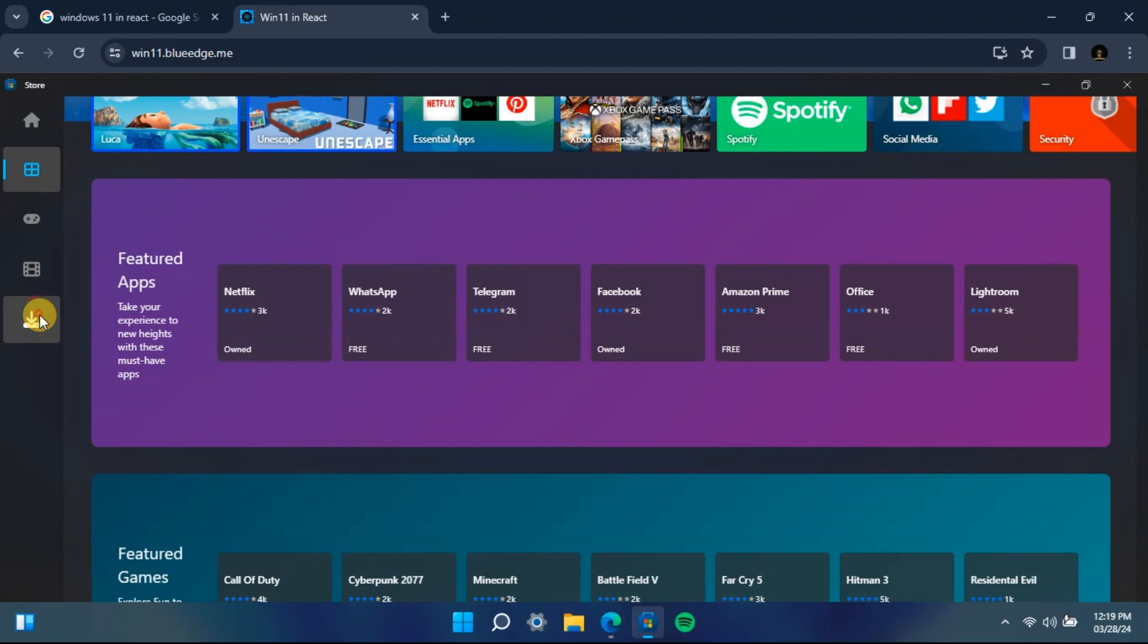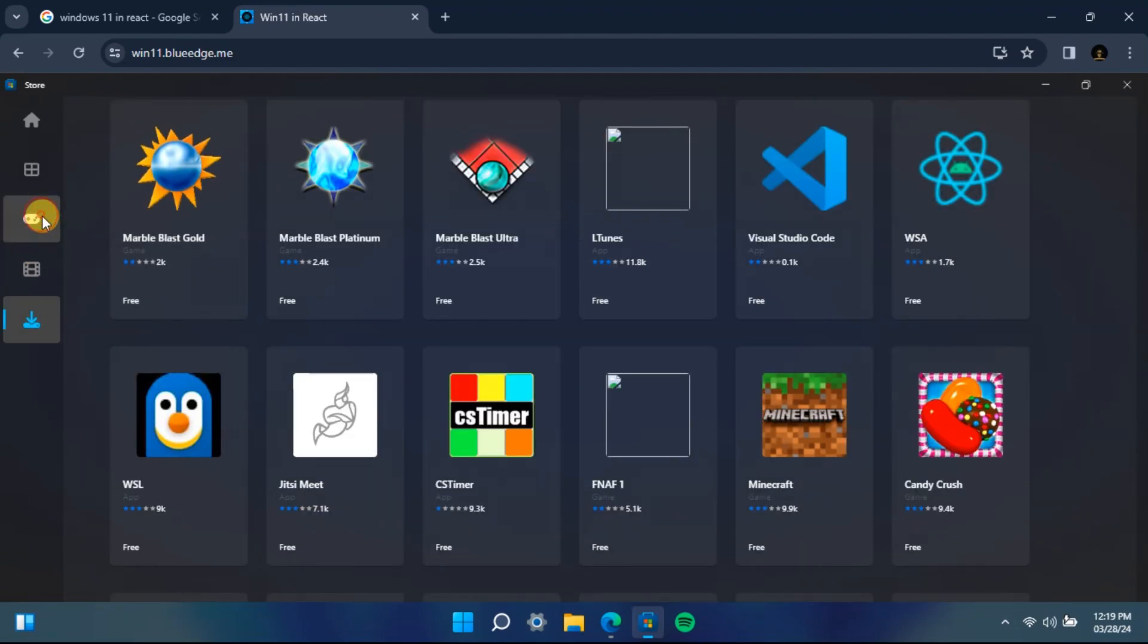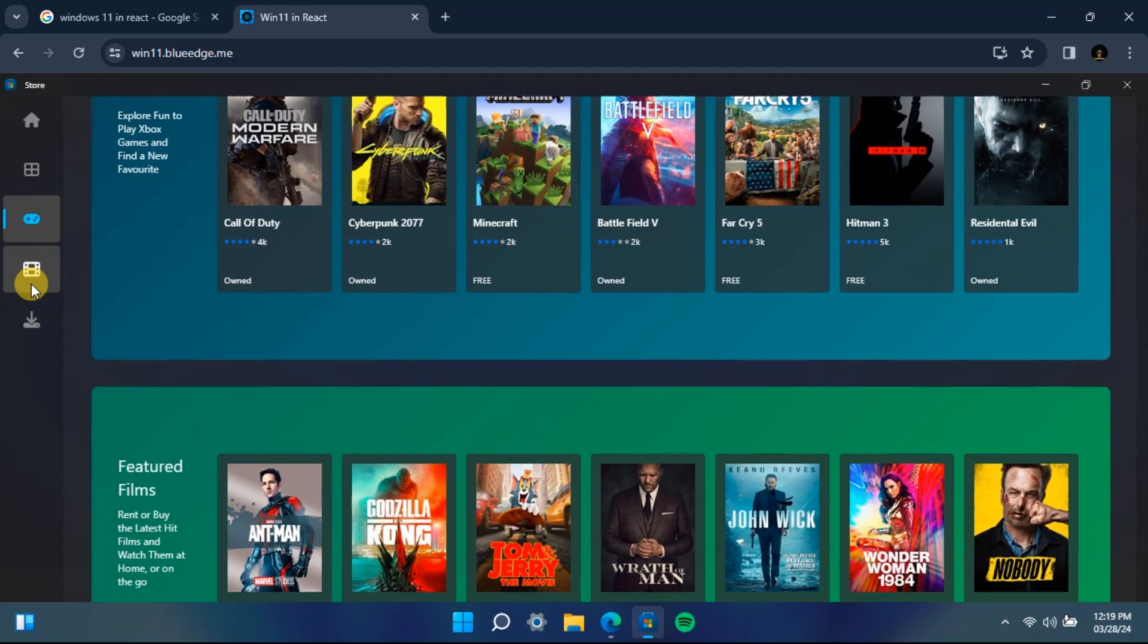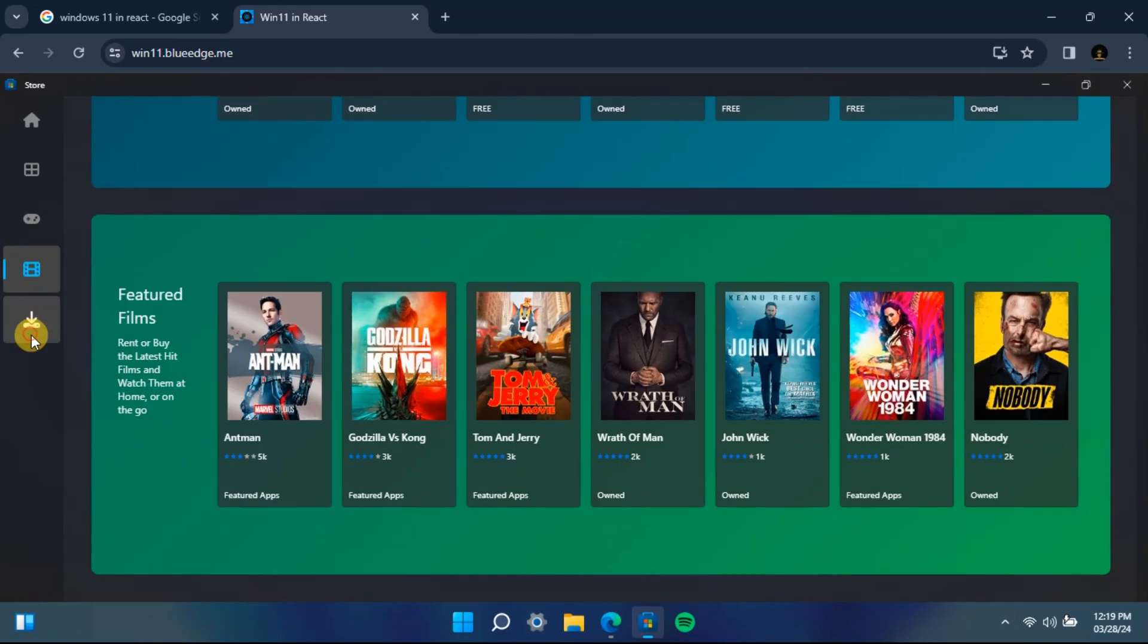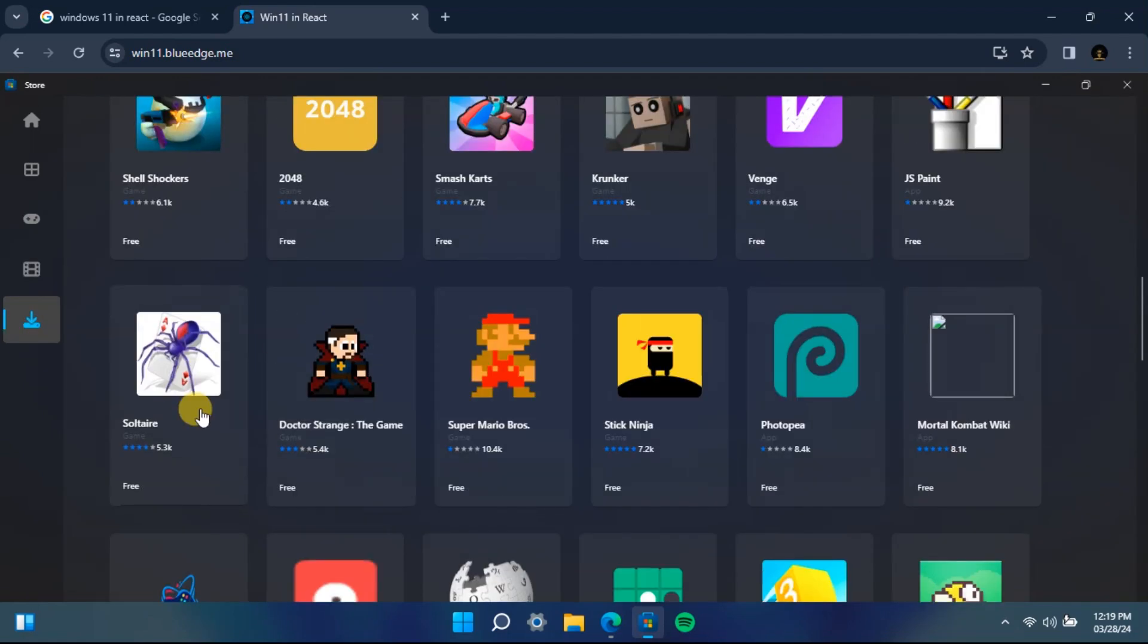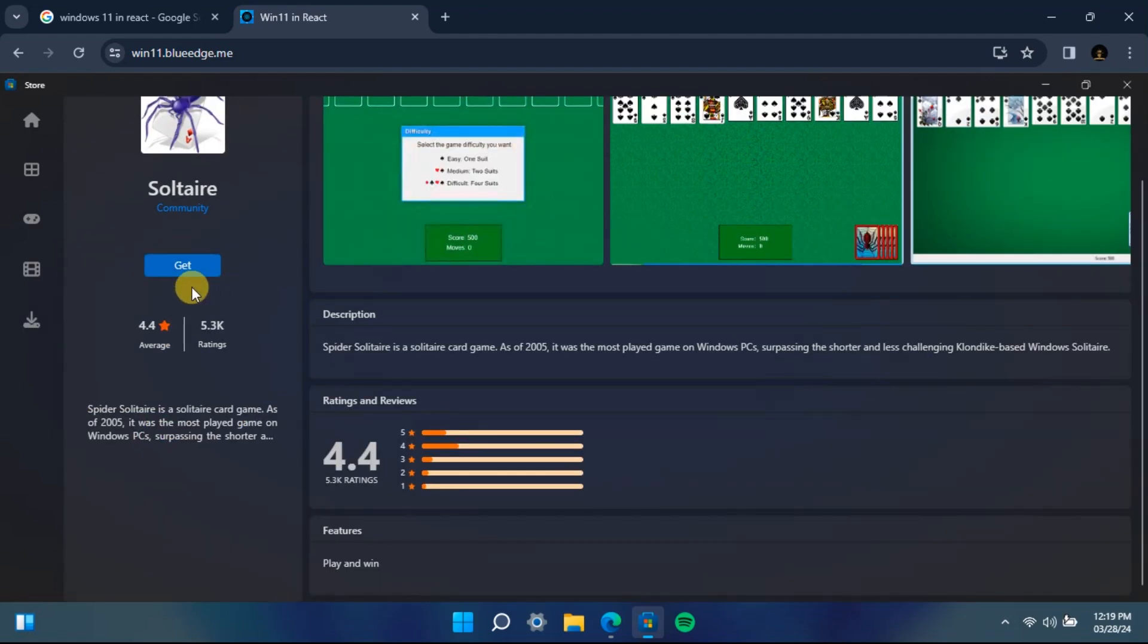Let me show you an example by installing a simple game. Let's find a simple game which we can install and try to play. Let me try this one. Let's try this simple game and click on get.